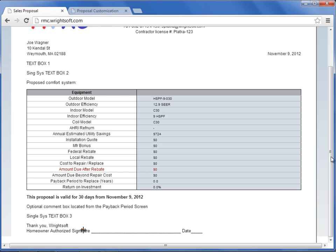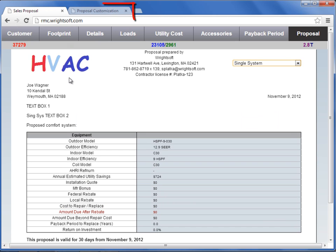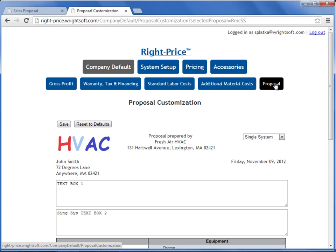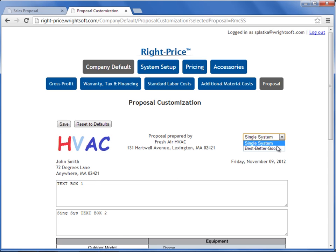Your company logo and your three text boxes are customized in WritePrice. I'm going to switch over to the WritePrice screen. Under Company Default, Proposal is where you can customize your company logo and your three text boxes individually per system type.